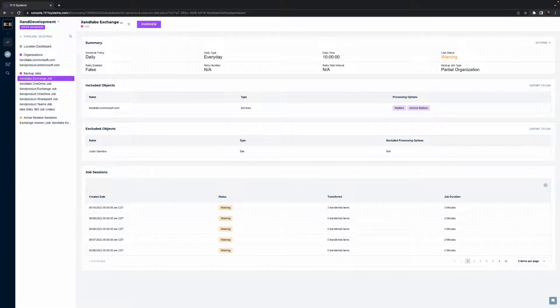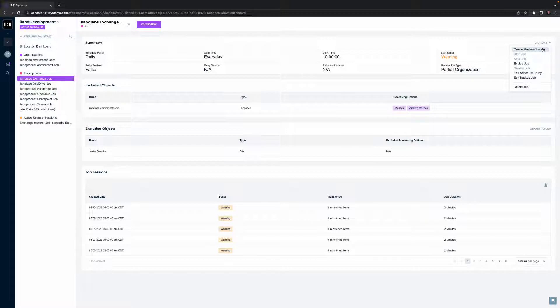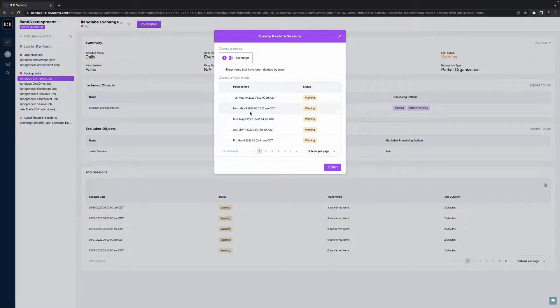We'll take an example exchange job. On the summary tab, I have visibility on the status protection. And selecting the actions dropdown, I'll choose to create a restore session.